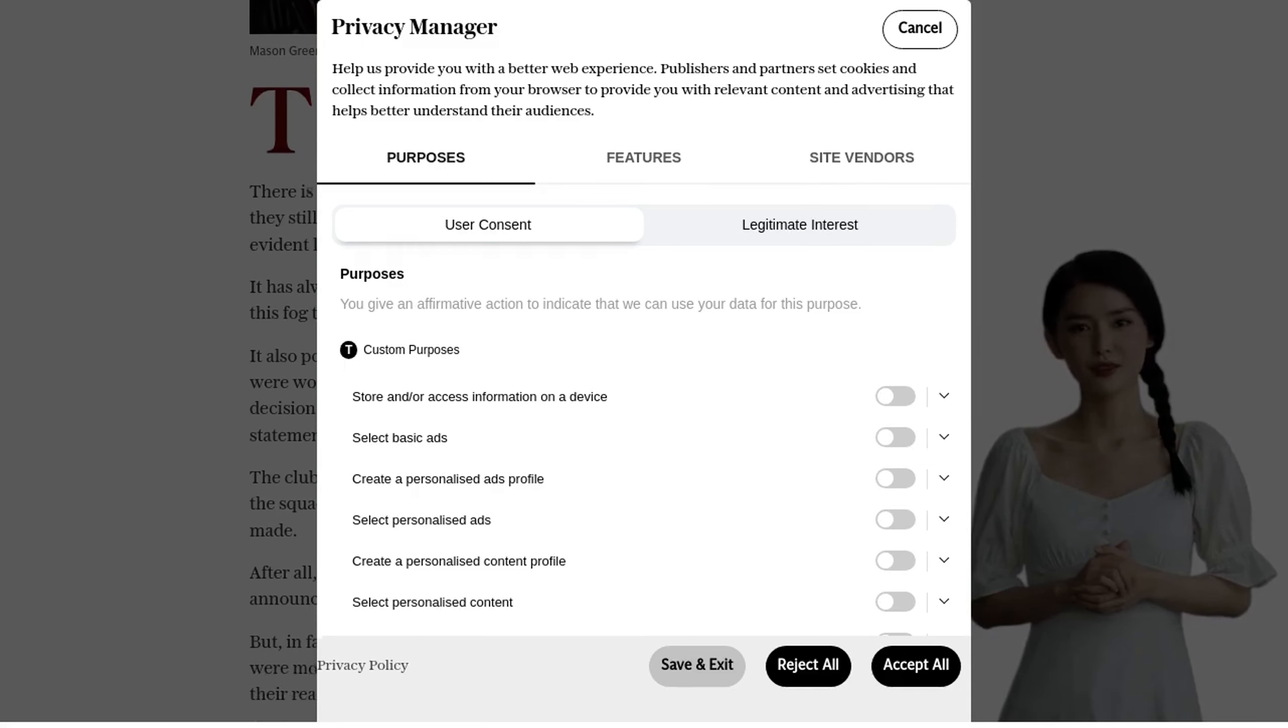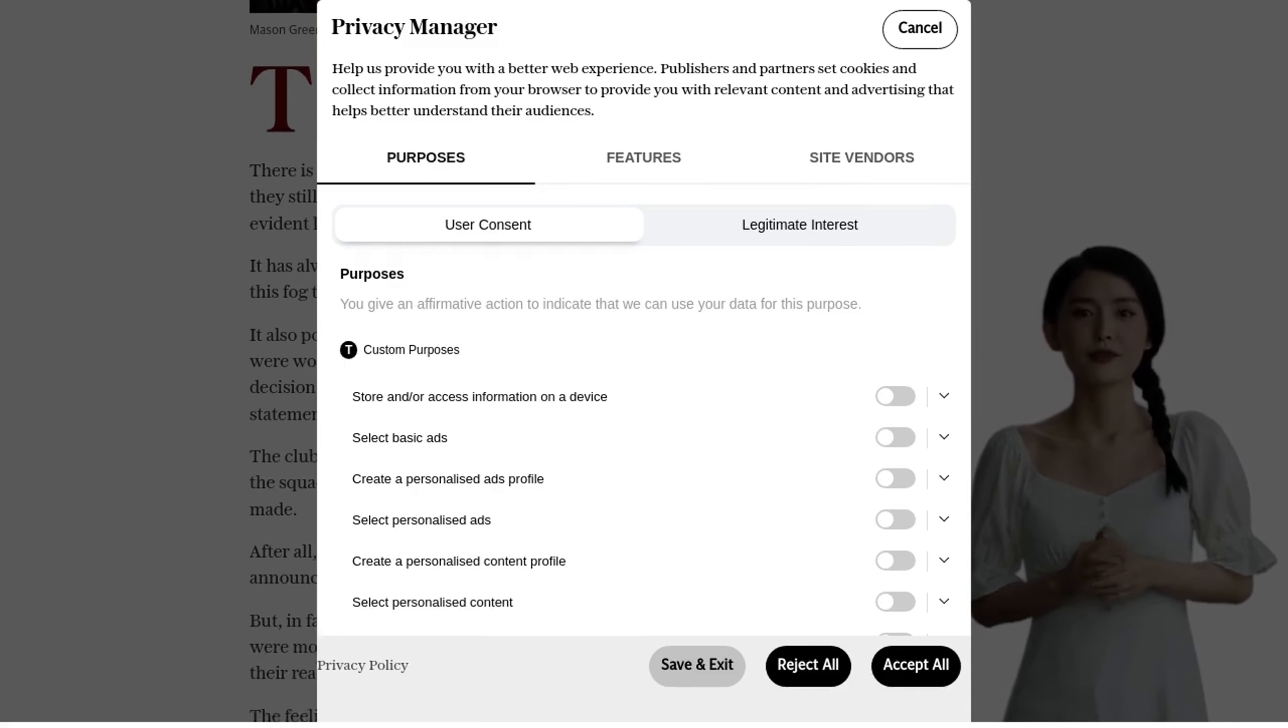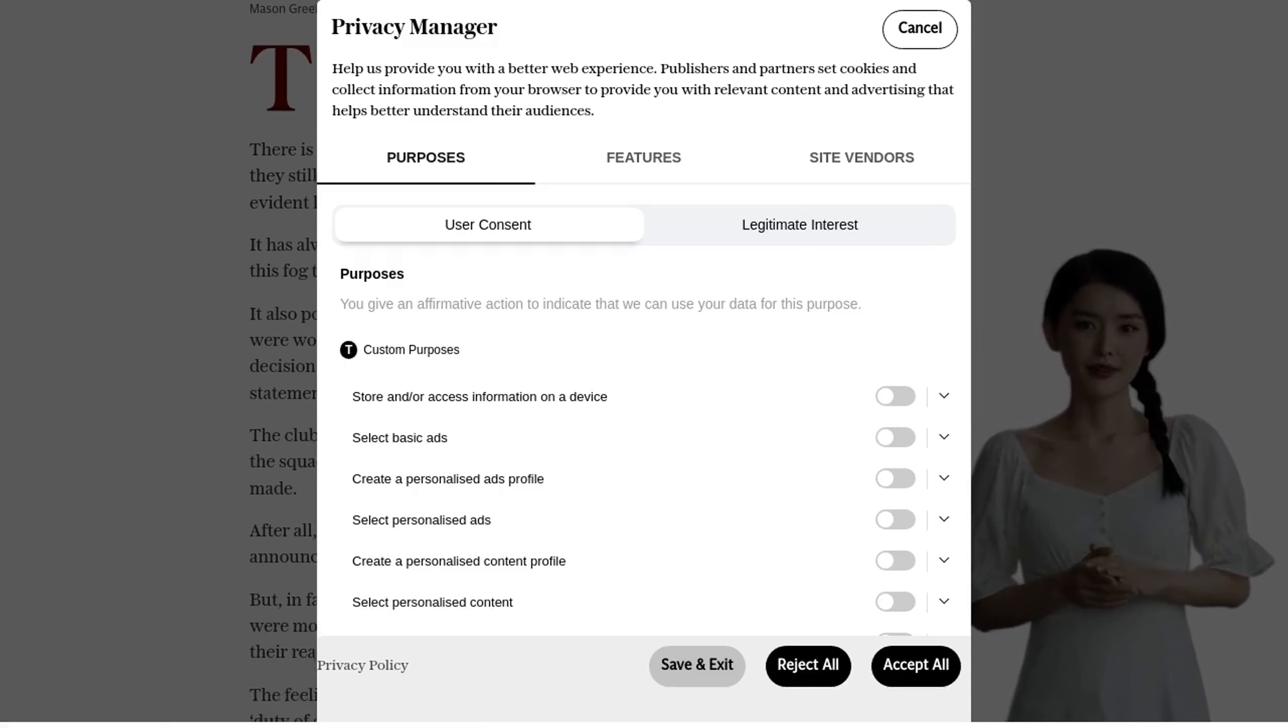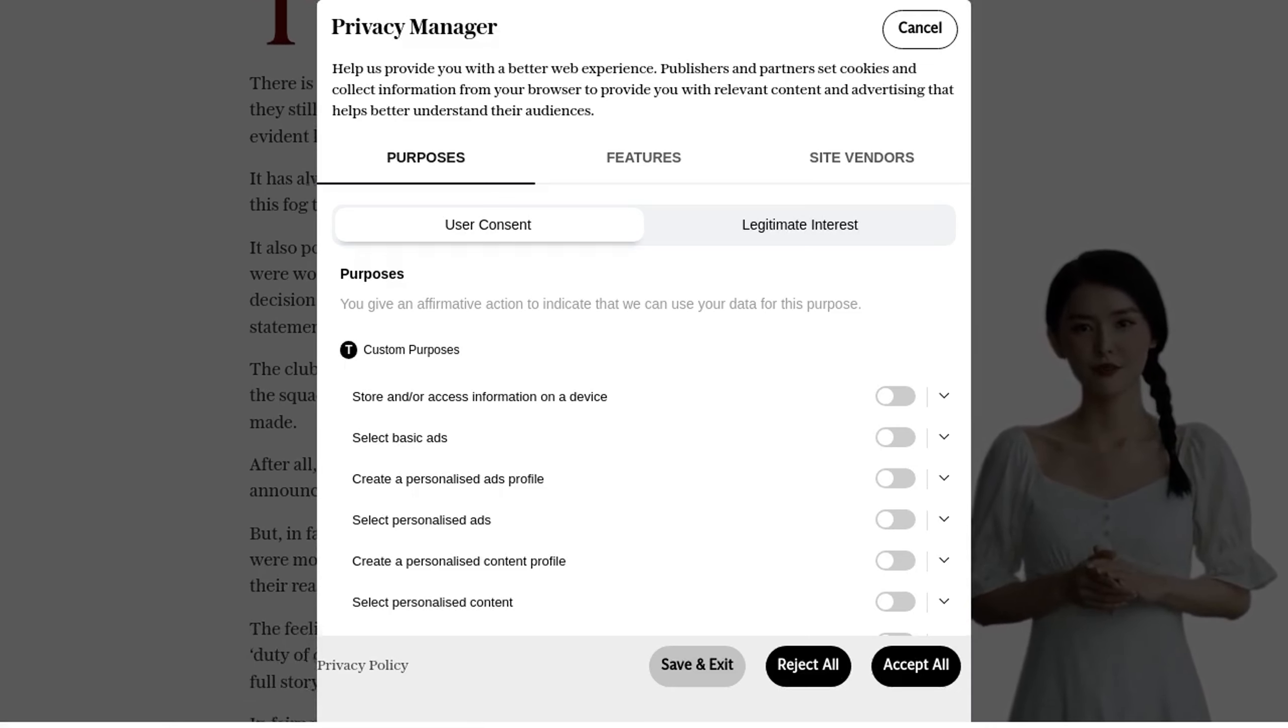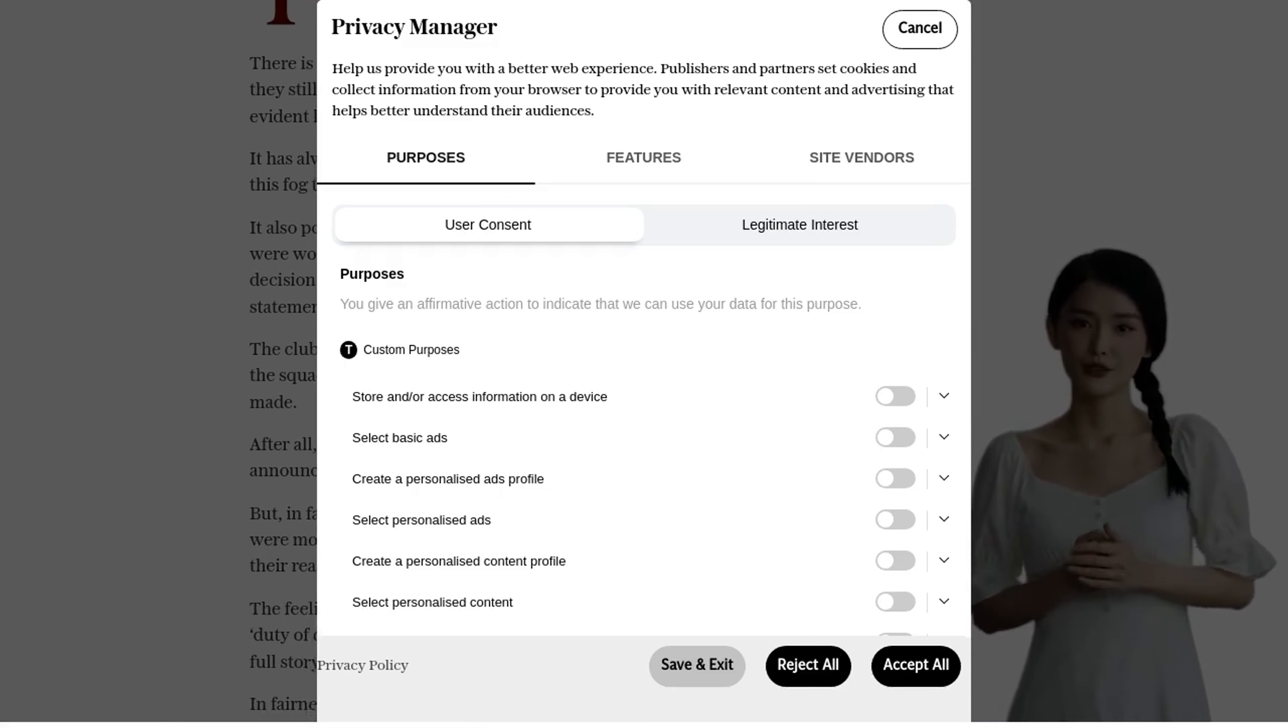This evidence, combined with the lack of a conviction, led them to consider reintegrating Greenwood back into the squad.